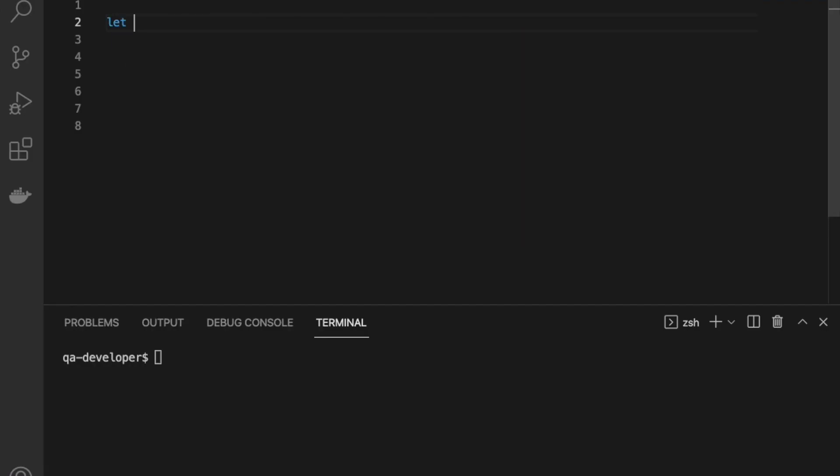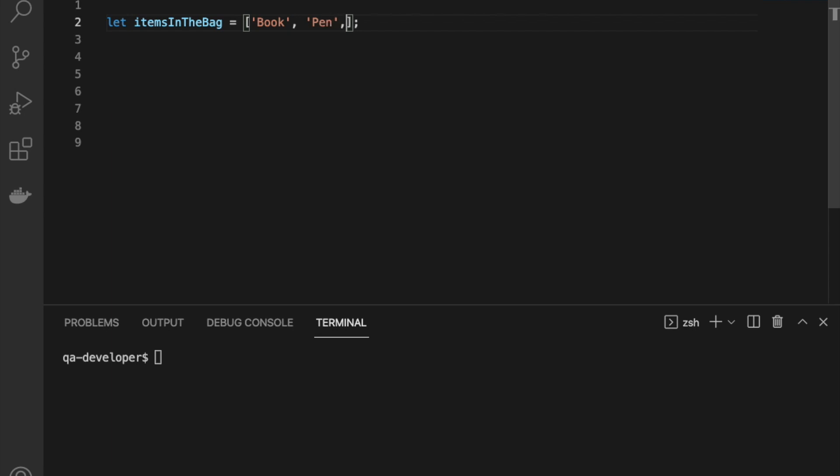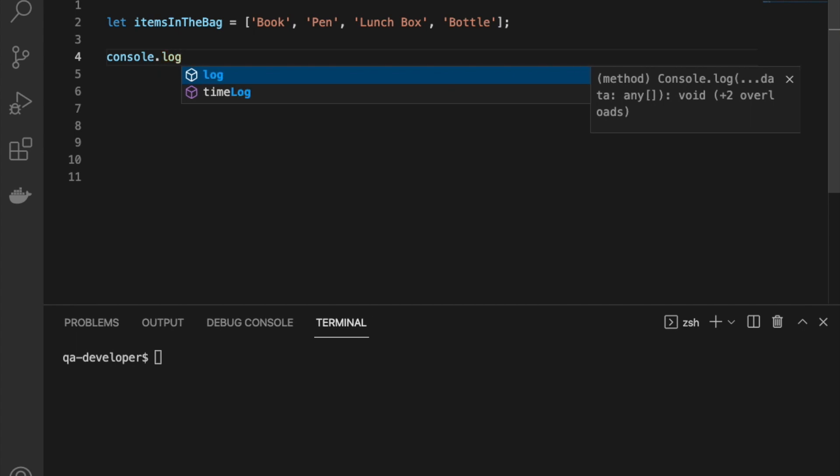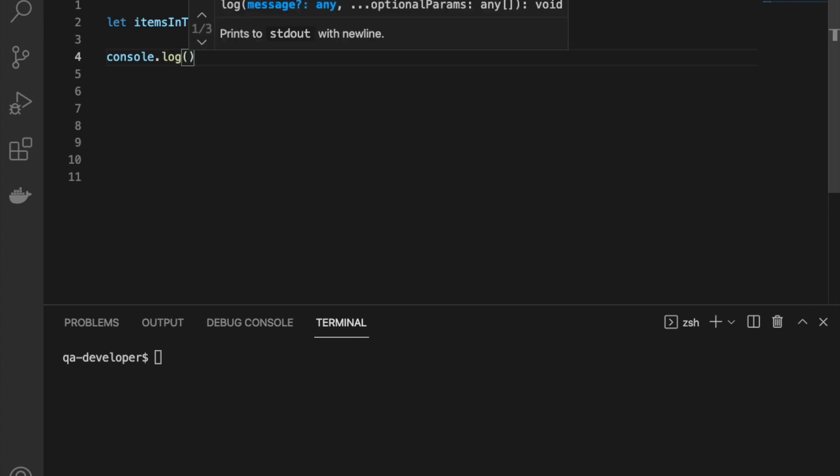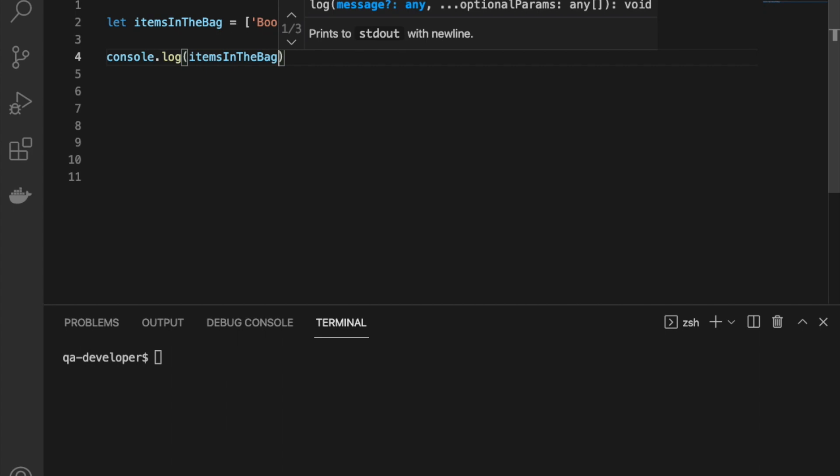Arrays and collections are the next reference type. Let's discuss arrays. I'll create one array using let keyword, that is items in the bag. That can be denoted using empty brackets. Just to initialize the array, you can put the elements inside the bracket. I'll put four elements inside. Let's see how we can access the elements of the array. First of all, we can print the complete array.